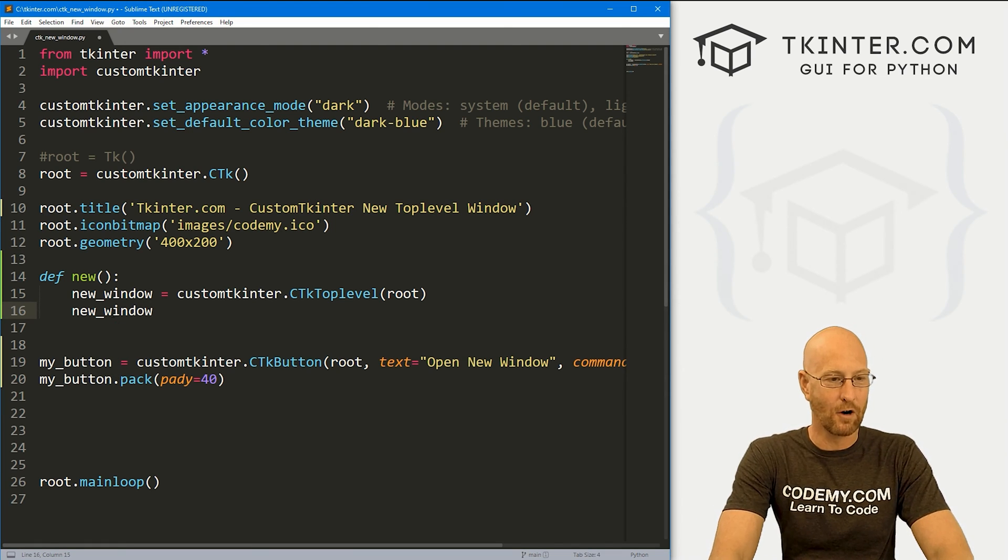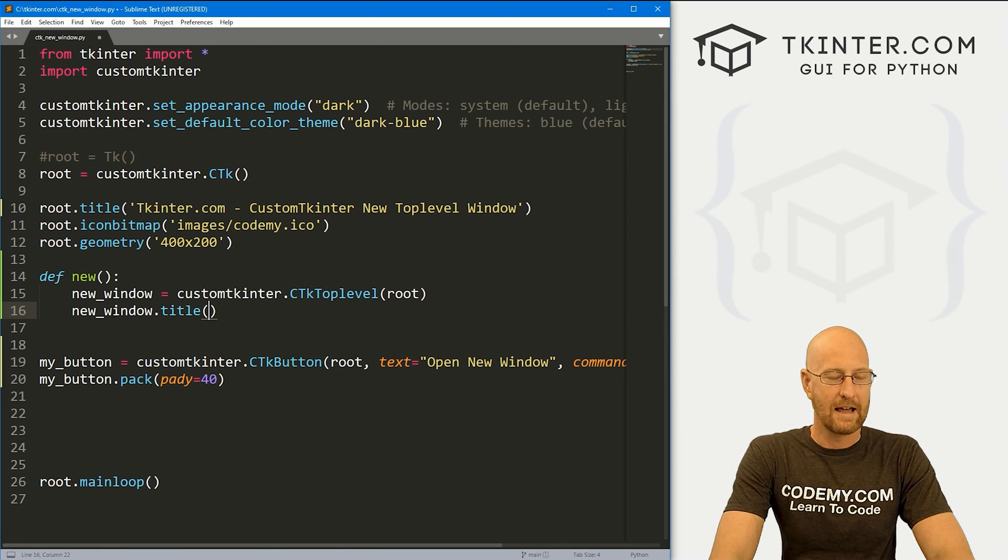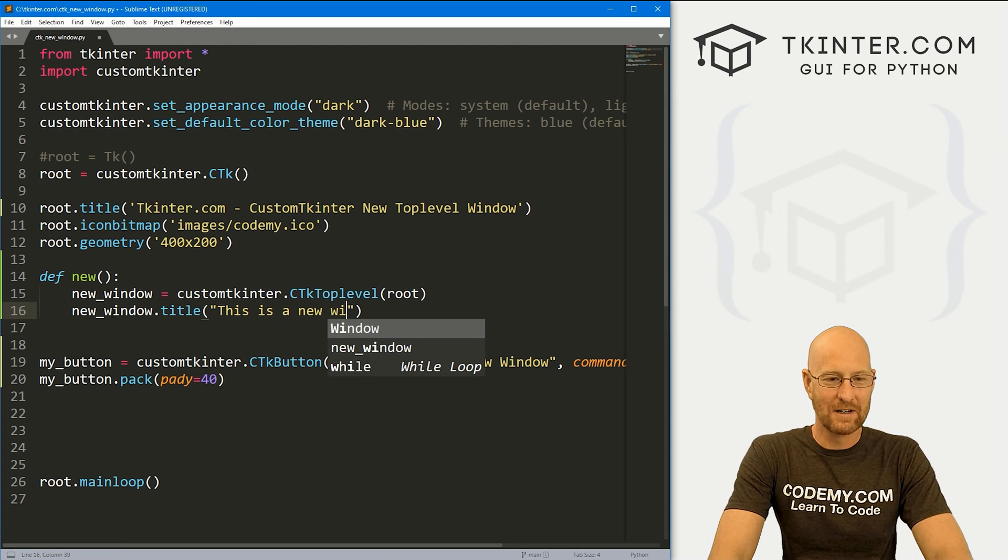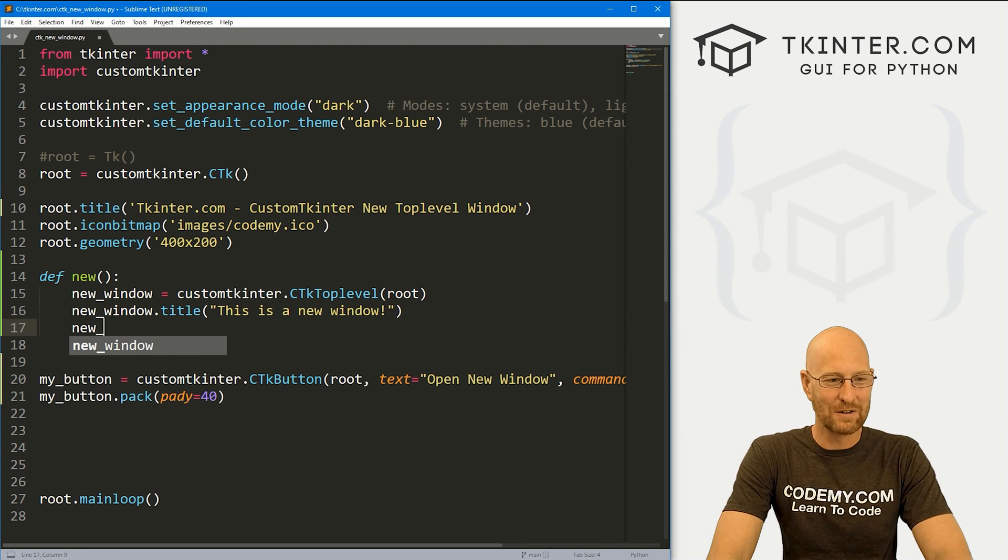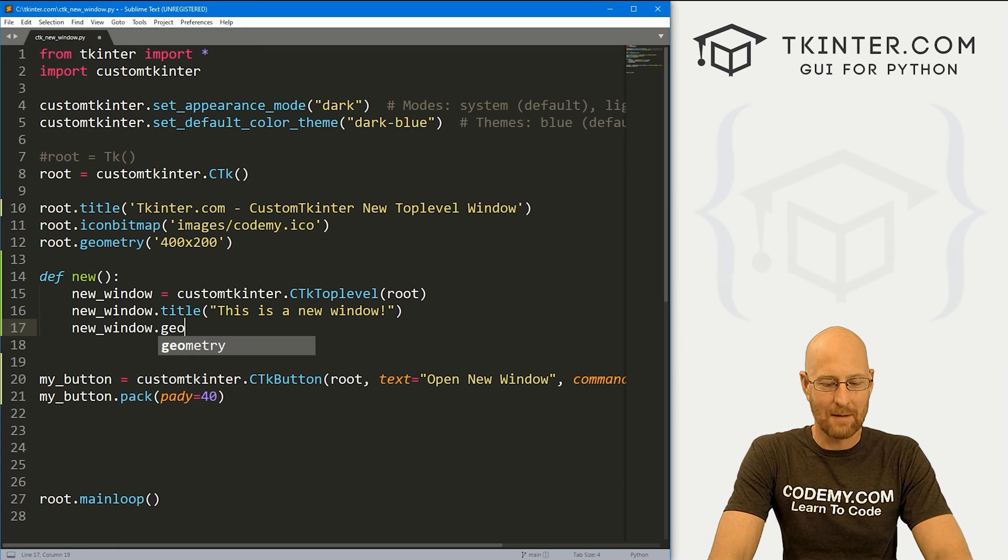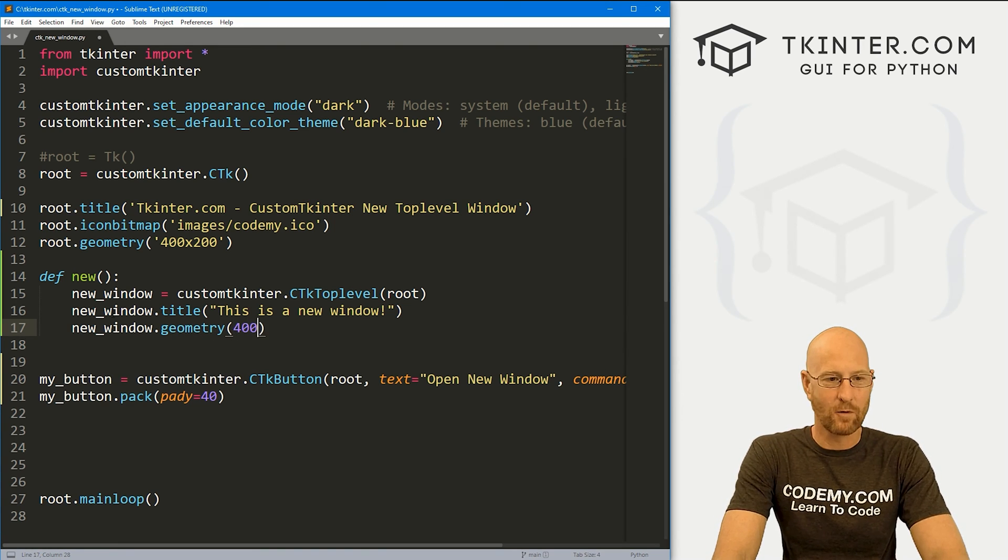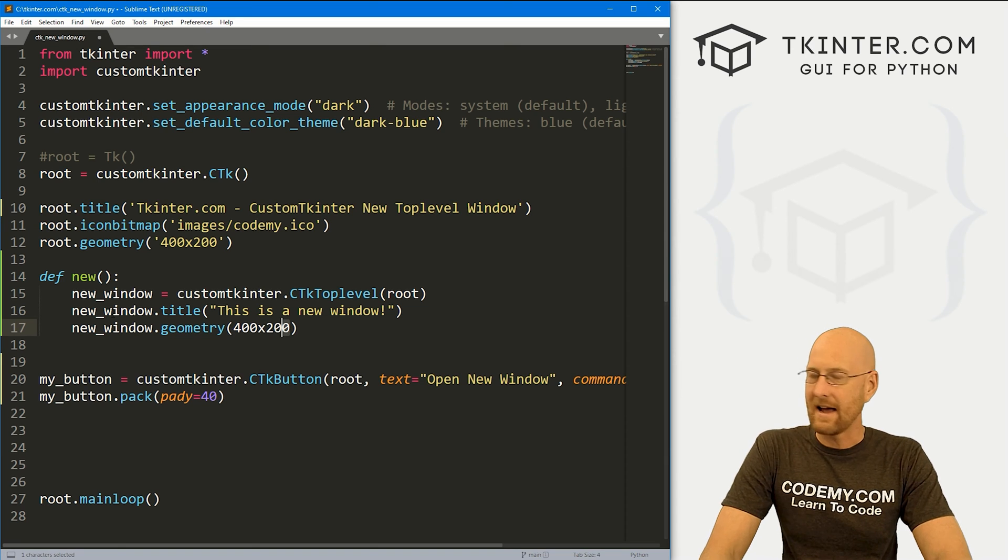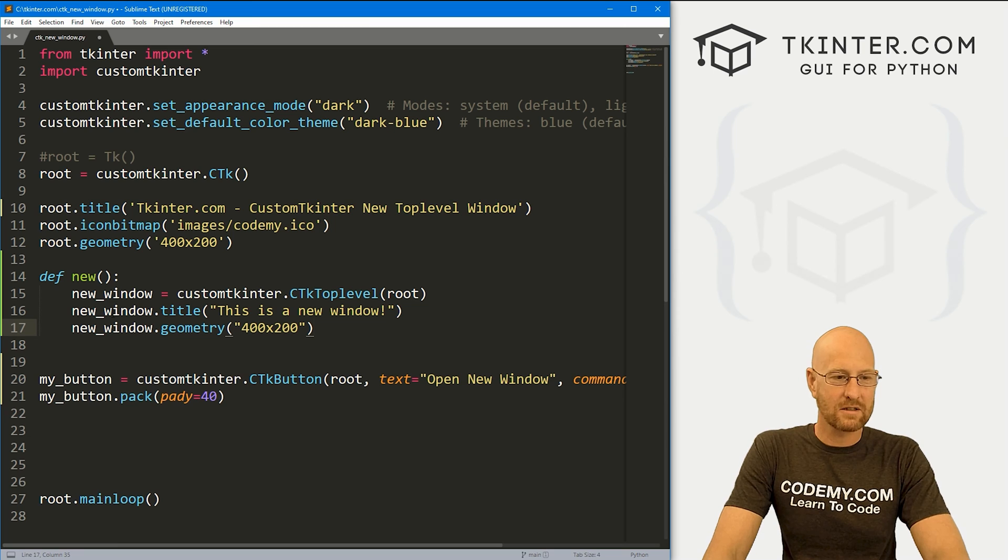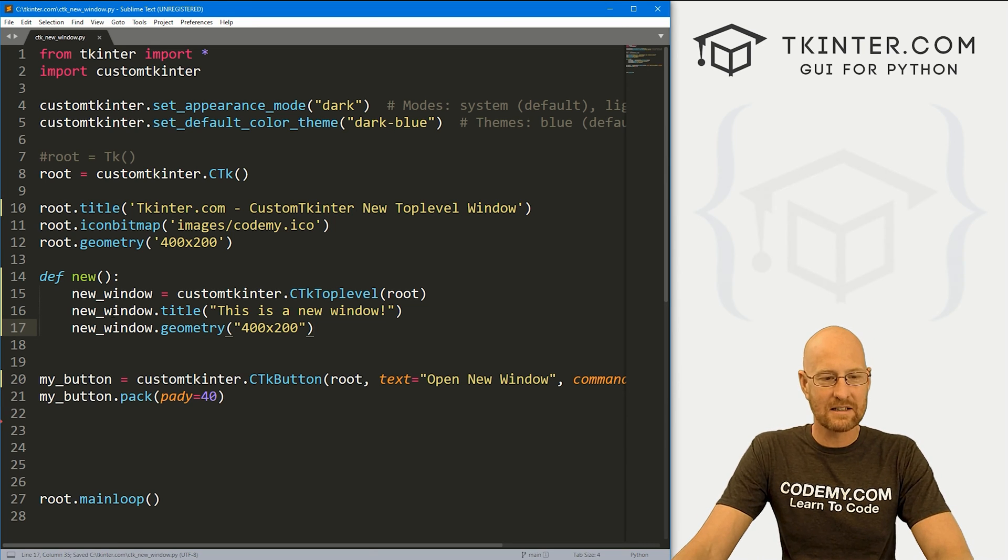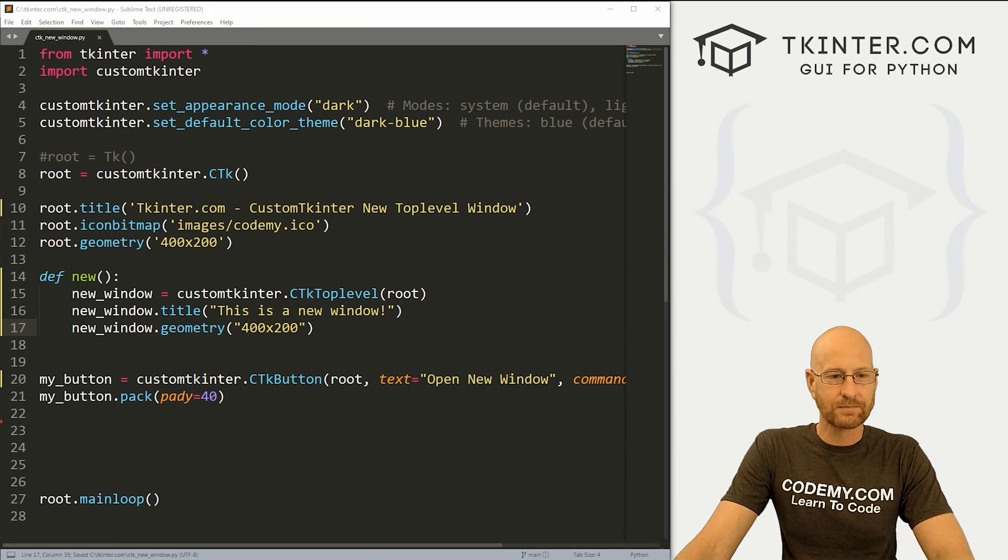So we could go new window dot title. And let's say, this is a new window, right? And then we could go new underscore window dot, let's go geometry. And let's say we want this to be 400 by 200. And this needs to be in quotation marks. There we go. And really, that's all there is to it. So let's go ahead and save this and run this and see if this worked.